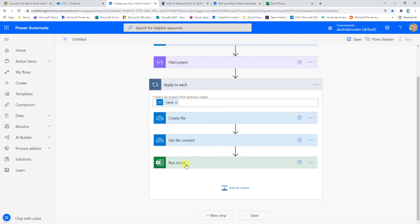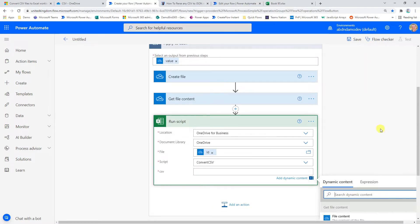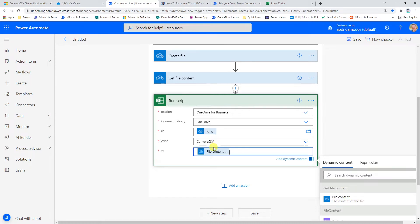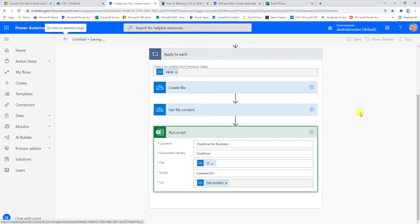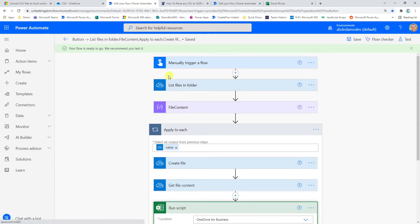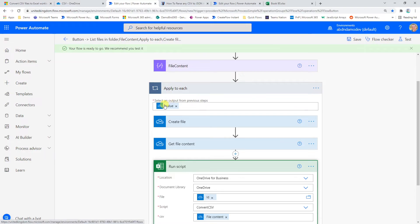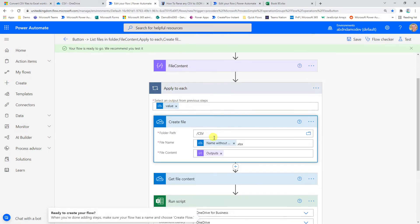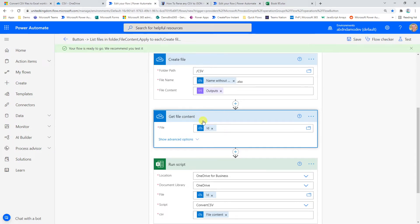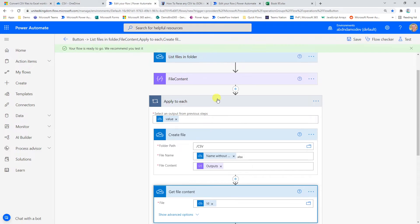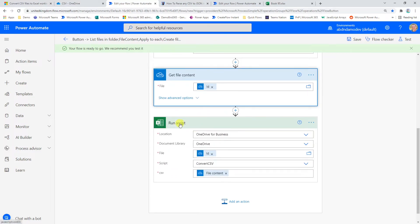Now that I have the Get File Content action, I'll use the ID from the List Files step — not the Create File step — because we want the content of the CSV, not the Excel file. Then in the Run Script action I can pass in that CSV file content. The full logic: list all CSV files in the folder, use the Compose trick for a blank Excel file, loop through each CSV, create a blank Excel file, get the CSV file content, and run the script.